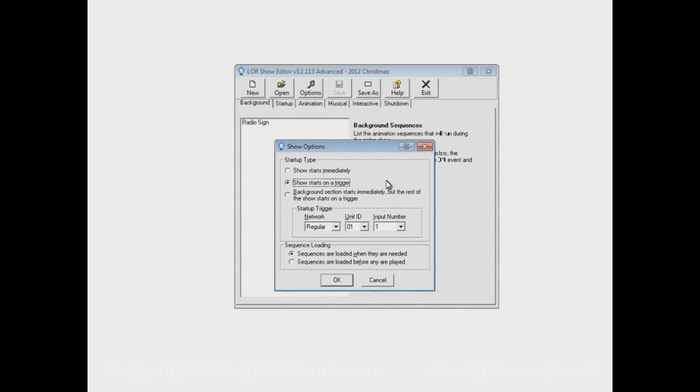So if the show is from 7 to 9, at 6:59 somebody pushes that button, nothing's going to happen. But if they push it at 7 o'clock, your show will start. If they don't push it at 7 o'clock, nothing will happen. If they push it at 7:10, your show will start at 7:10.